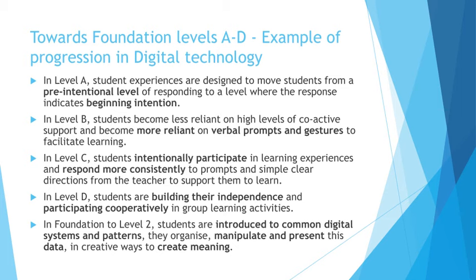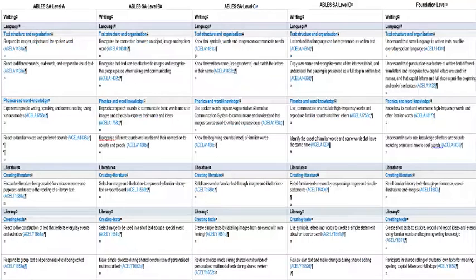They might be able to manipulate and present data and they might be able to find ways to create meaning. So you're moving from a very pre-intentional level at the earliest level A, moving into that area that we would expect to see students who are in reception, that level of engagement and learning. This slide can actually be accessed on the guidance materials under the curriculum areas for either English or mathematics or movement. It's basically the overview of the scope and sequence that shows how students connect to the foundation level through levels A, B, C and D.